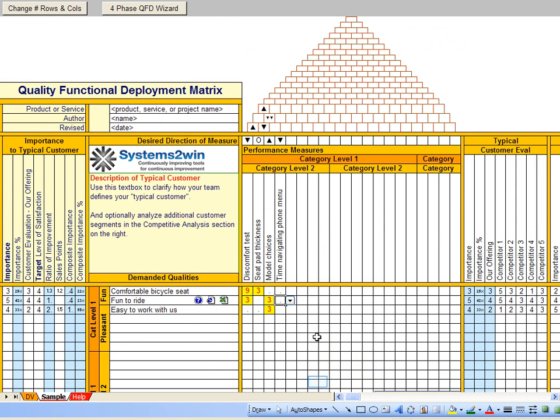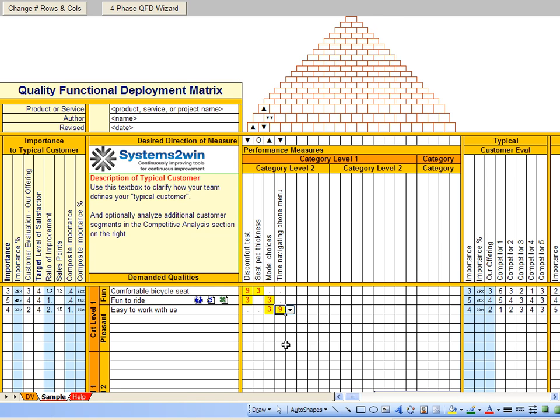In the new version, when you click one of these correlation cells, a drop-down will appear that you can use to choose one of the values from your team's agreed upon rating scale. And the same thing for the desired direction of measure.